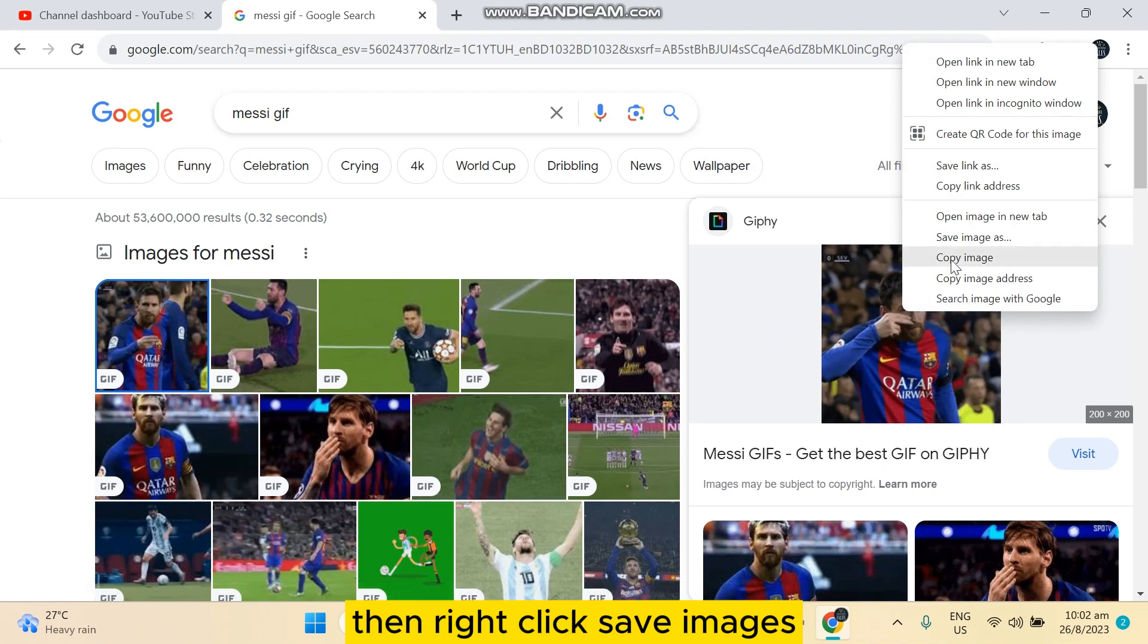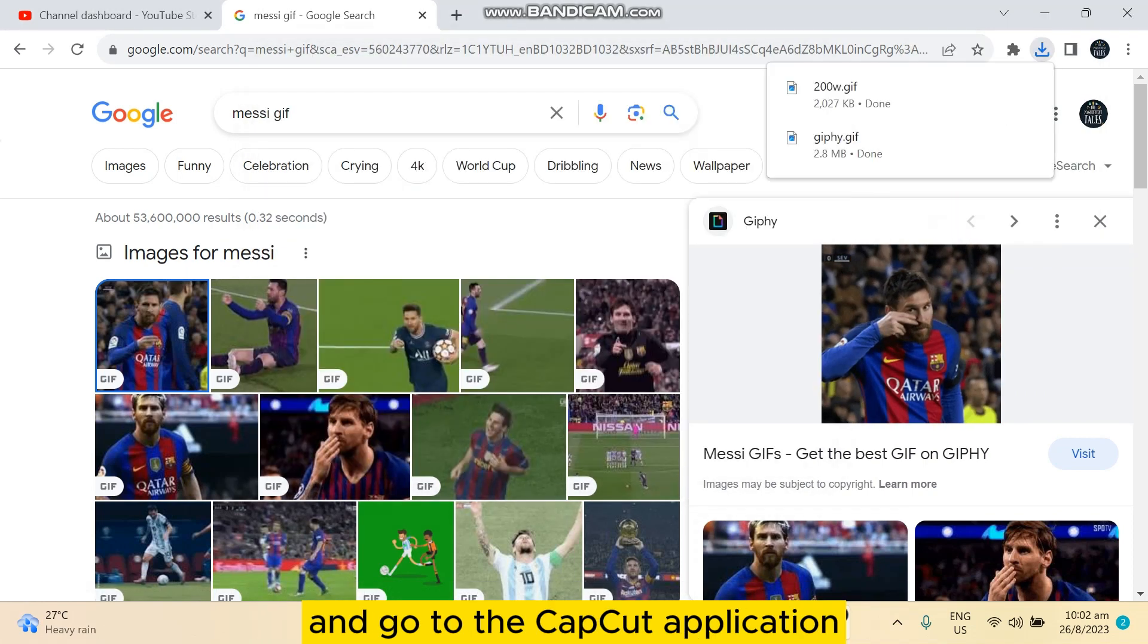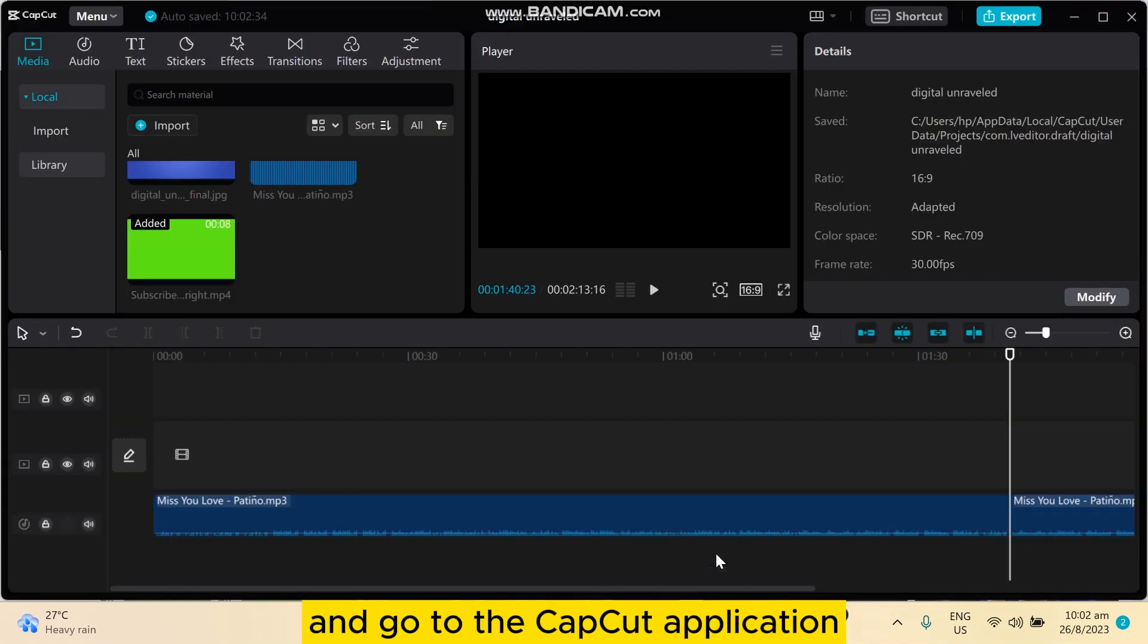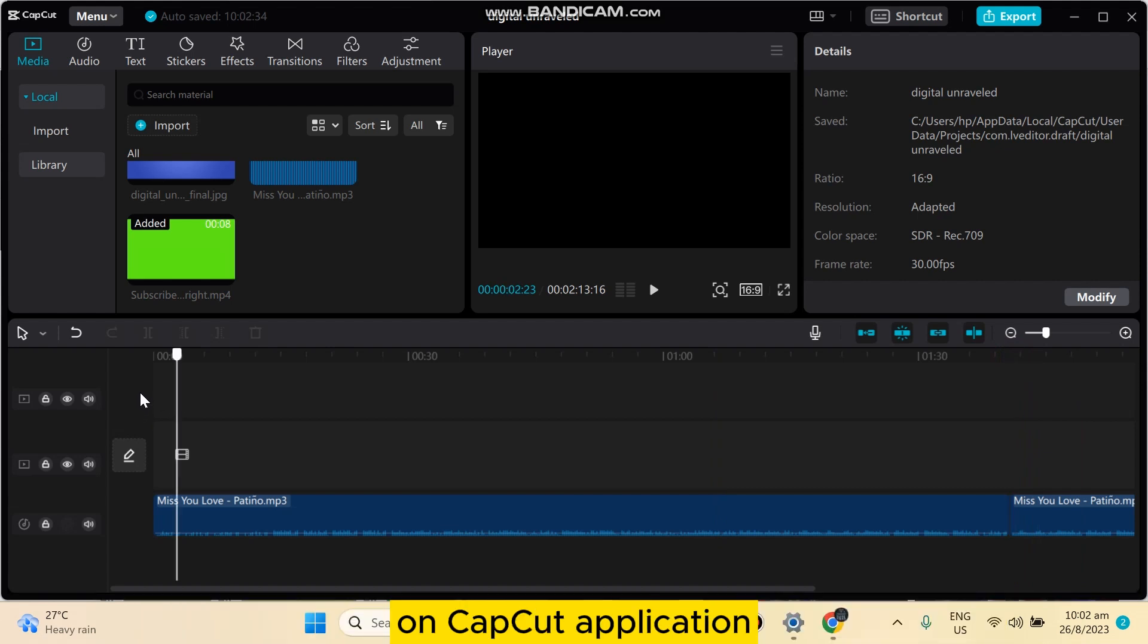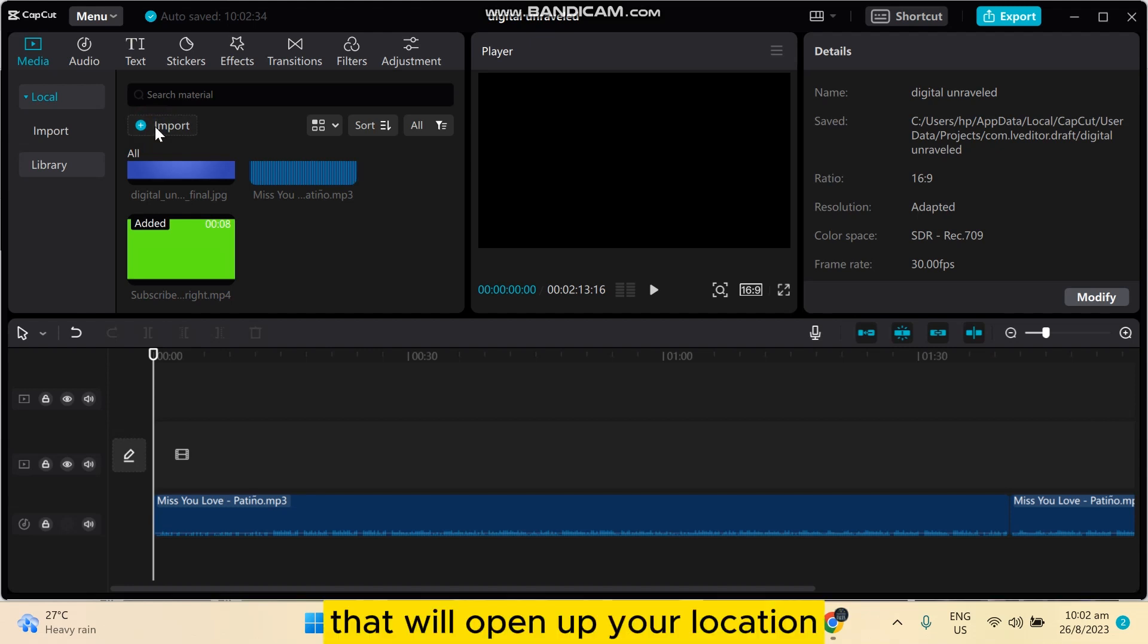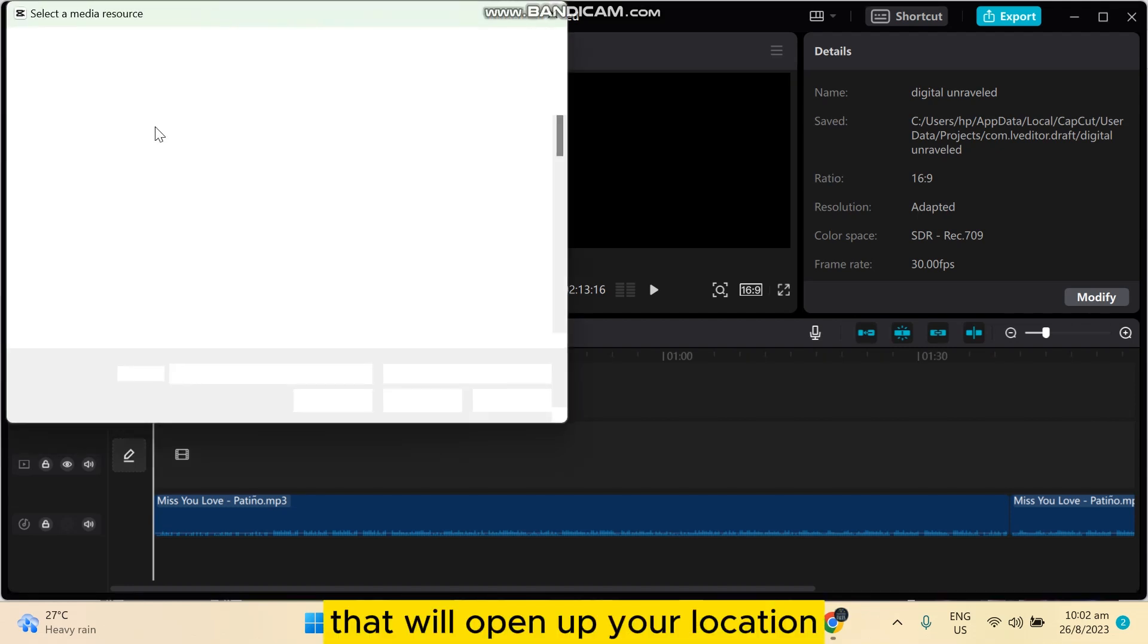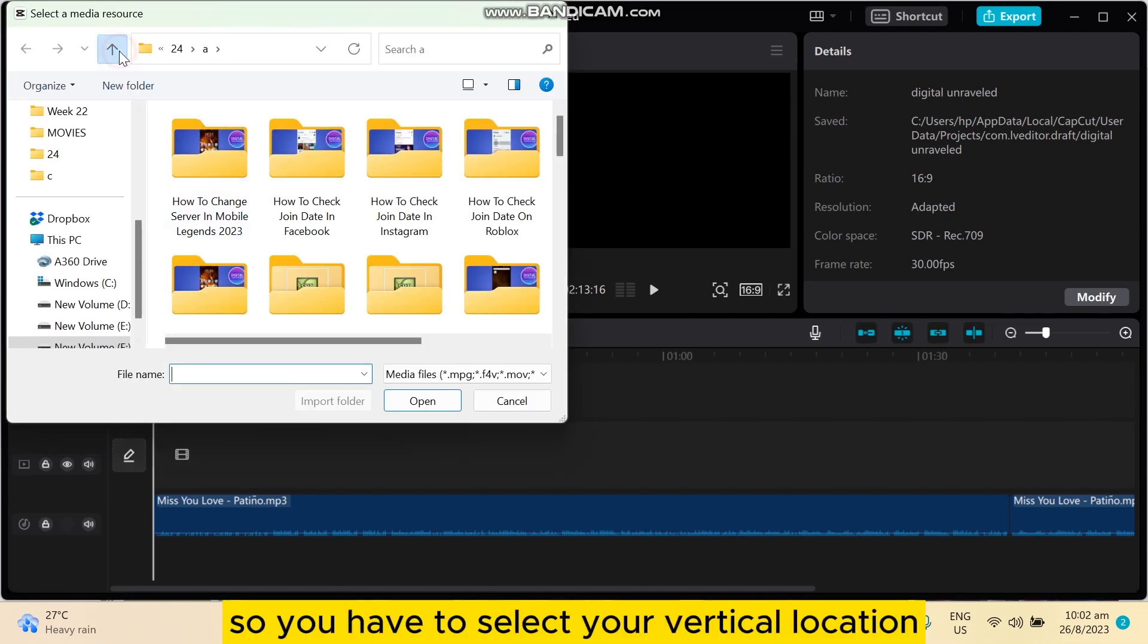Then right-click, save image. Then go to the CapCut application. Right now you can see that I'm on the editing timeline in CapCut application. Now click on import, that will open up your location.